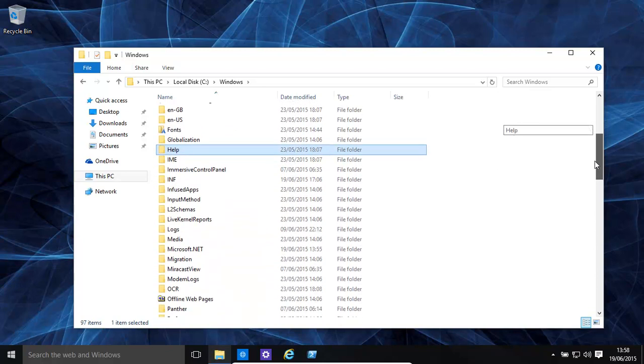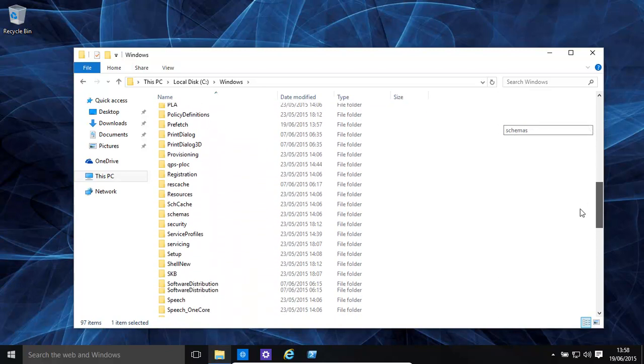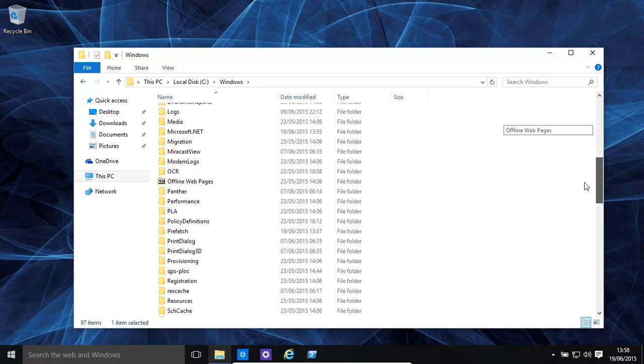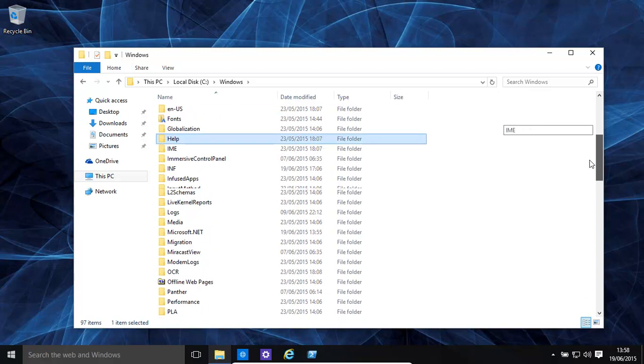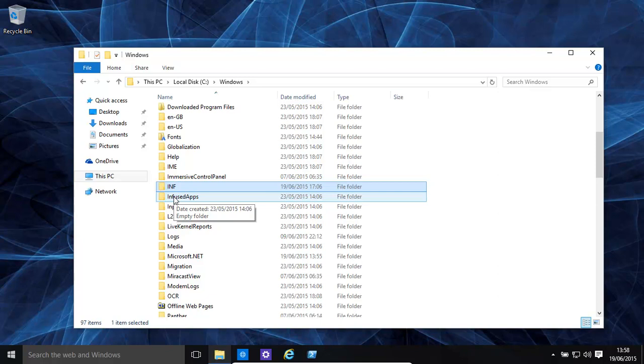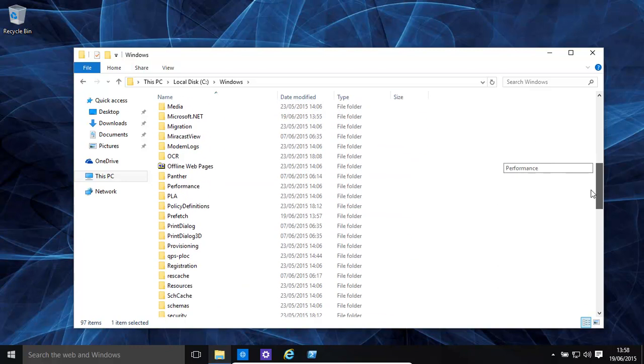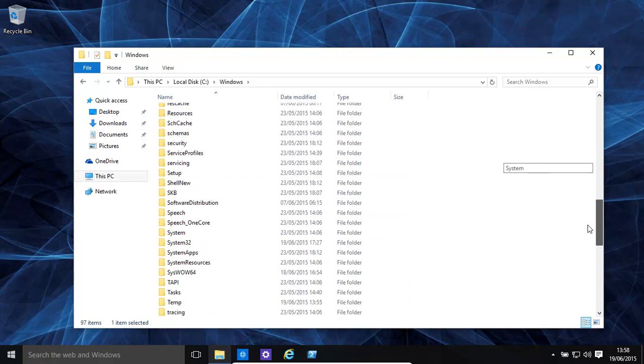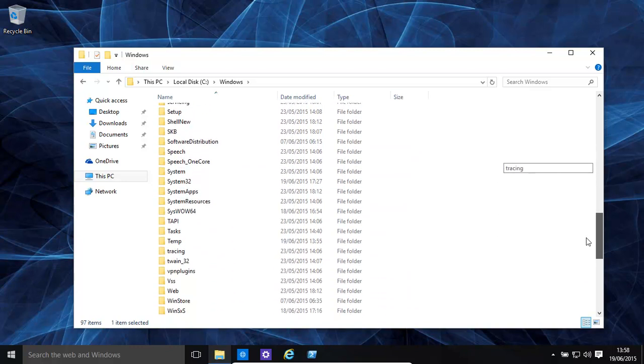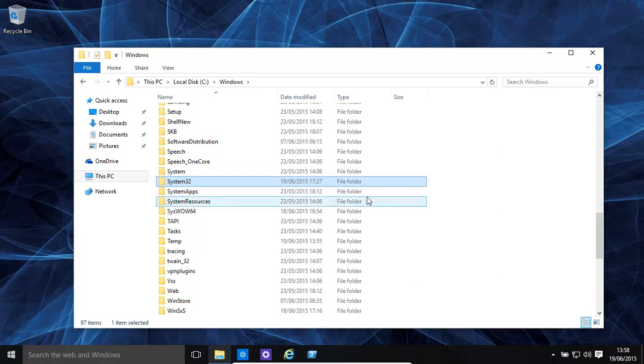Then you have your INF folder. All this has is basically all the INF files for installing hardware and software drivers are saved in there. You have system32, which is extremely important. That's basically containing the main files of Windows itself. Most of them are located over here.